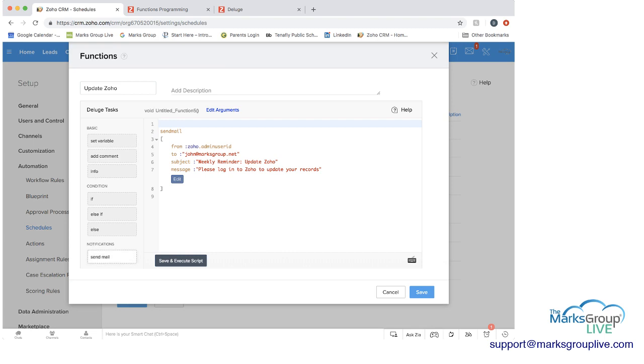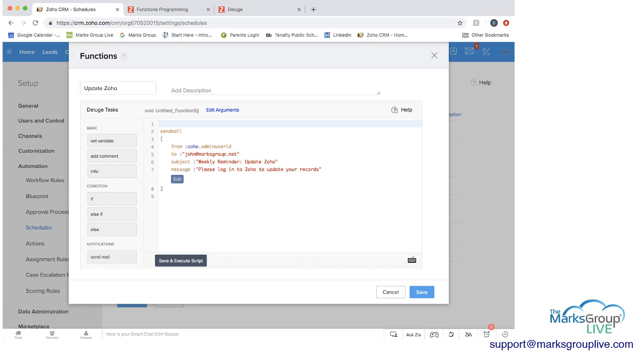And what you would do here if you were creating the function now is that this slides in and then it would have you populate everything after the brown text. So in this case, you can see that this is going to come from the administrator. And it's going to be an email that in this case goes to john@marxgroup.net.